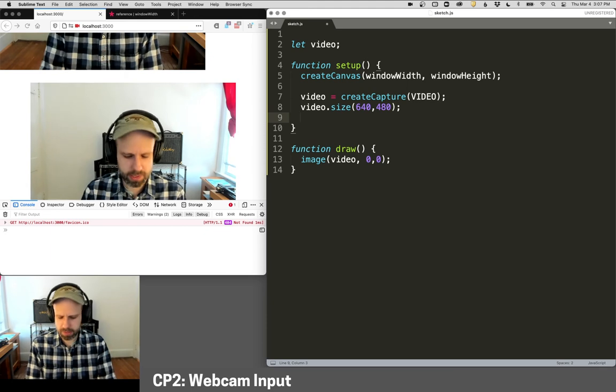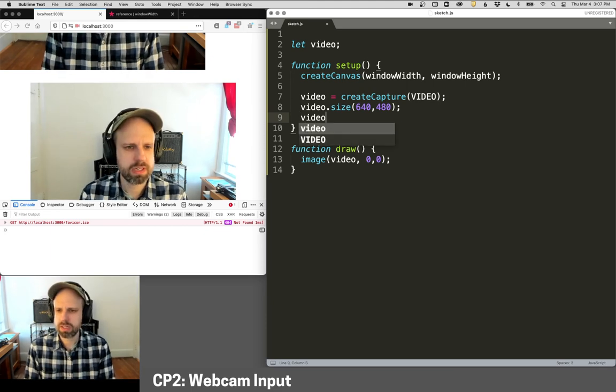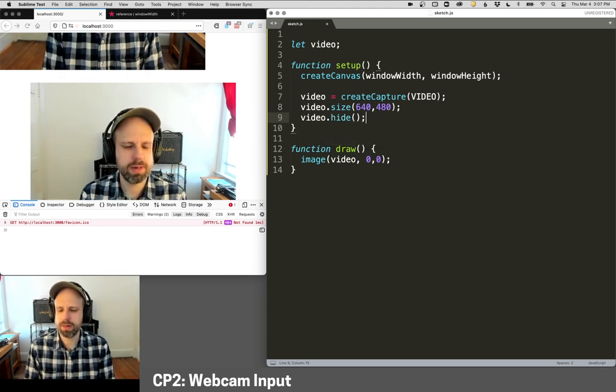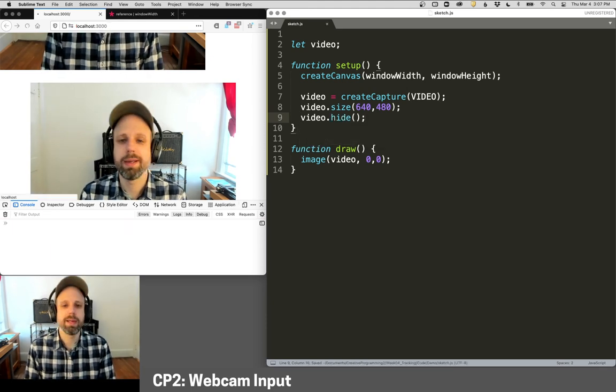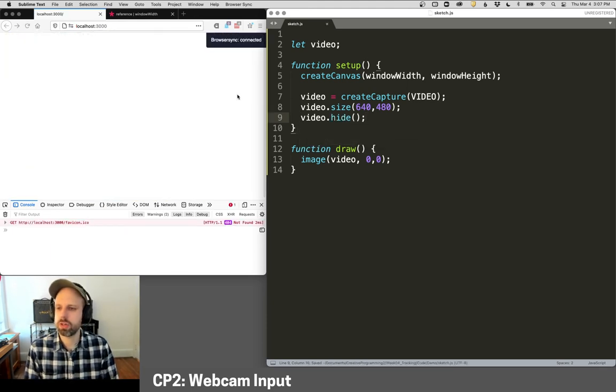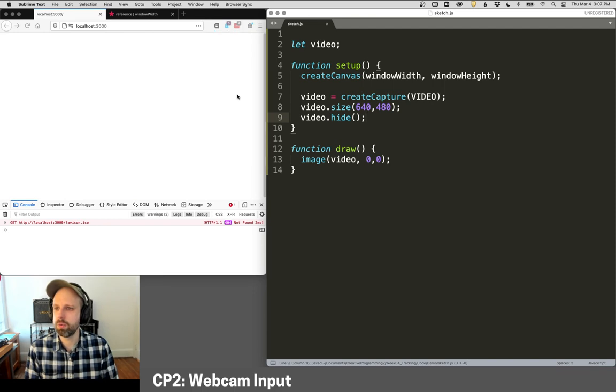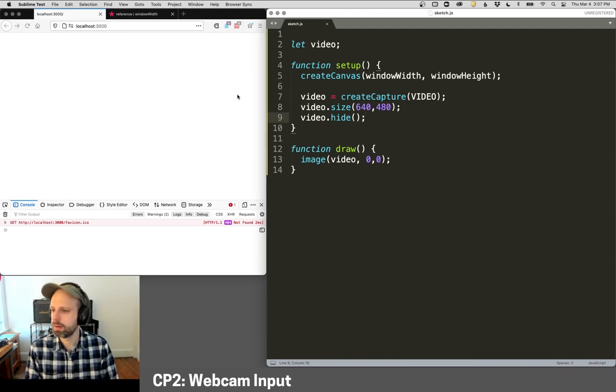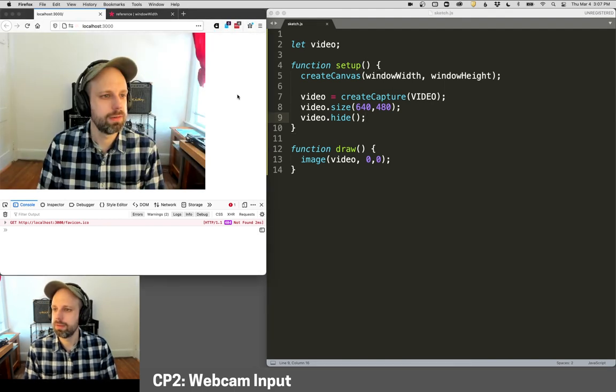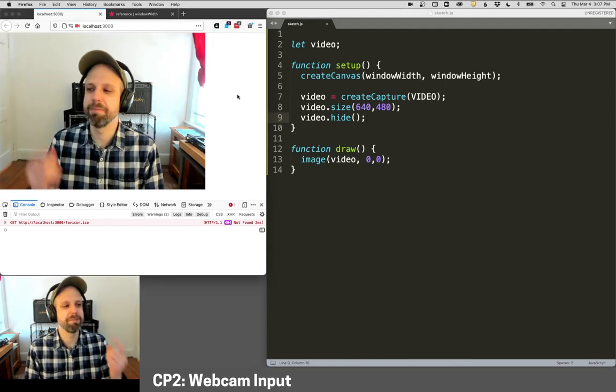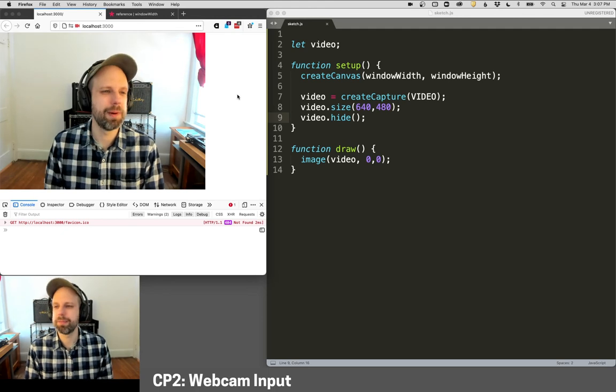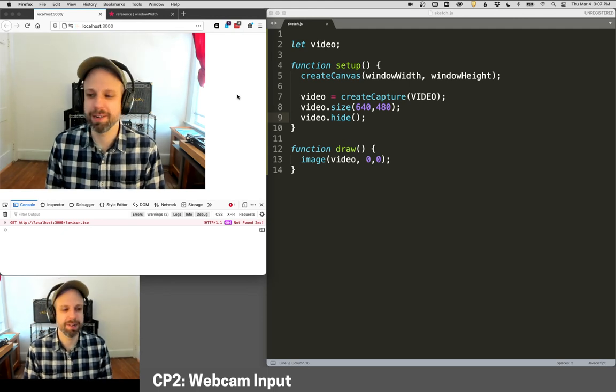So essentially we're drawing it twice. So I'm just going to say video.hide, and that's going to remove that element. And now we should be just seeing our webcam input right here.